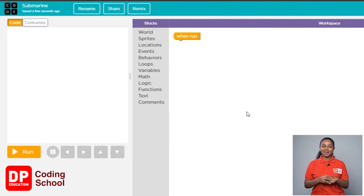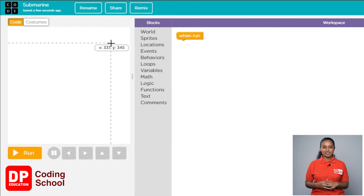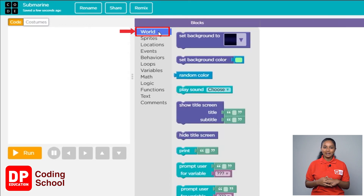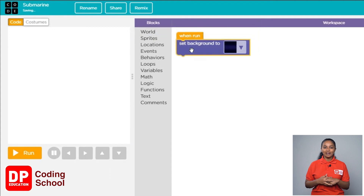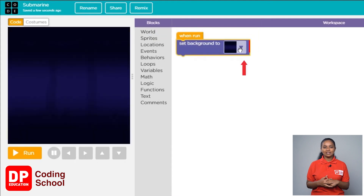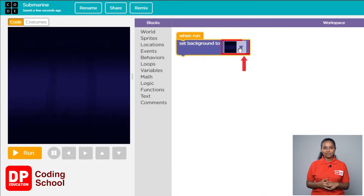You are now ready to start the project. We need a background first. Click on world for that, then drag the set background to block below the when run block. Now click the small arrow and select the background.